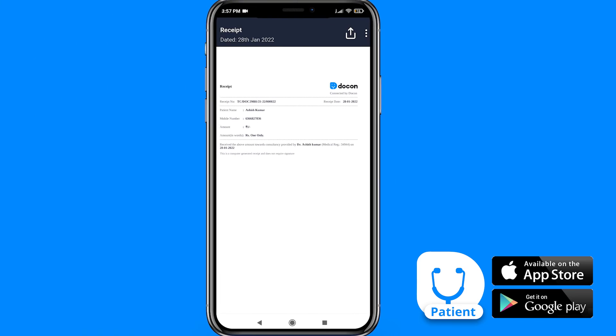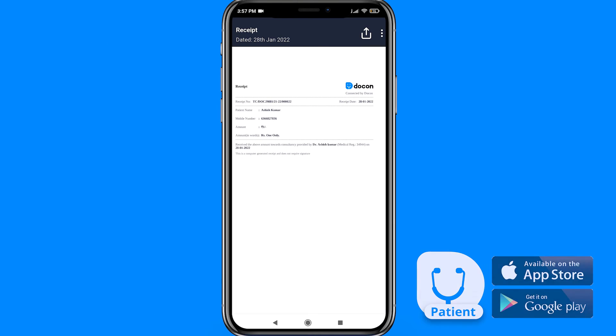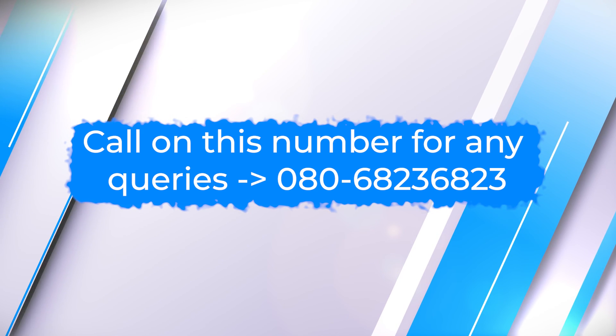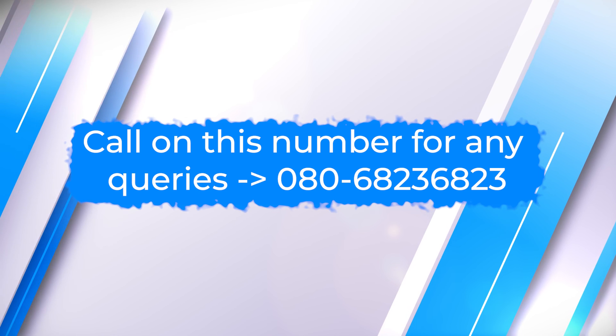And hey, it's done. You can call this number for any queries.